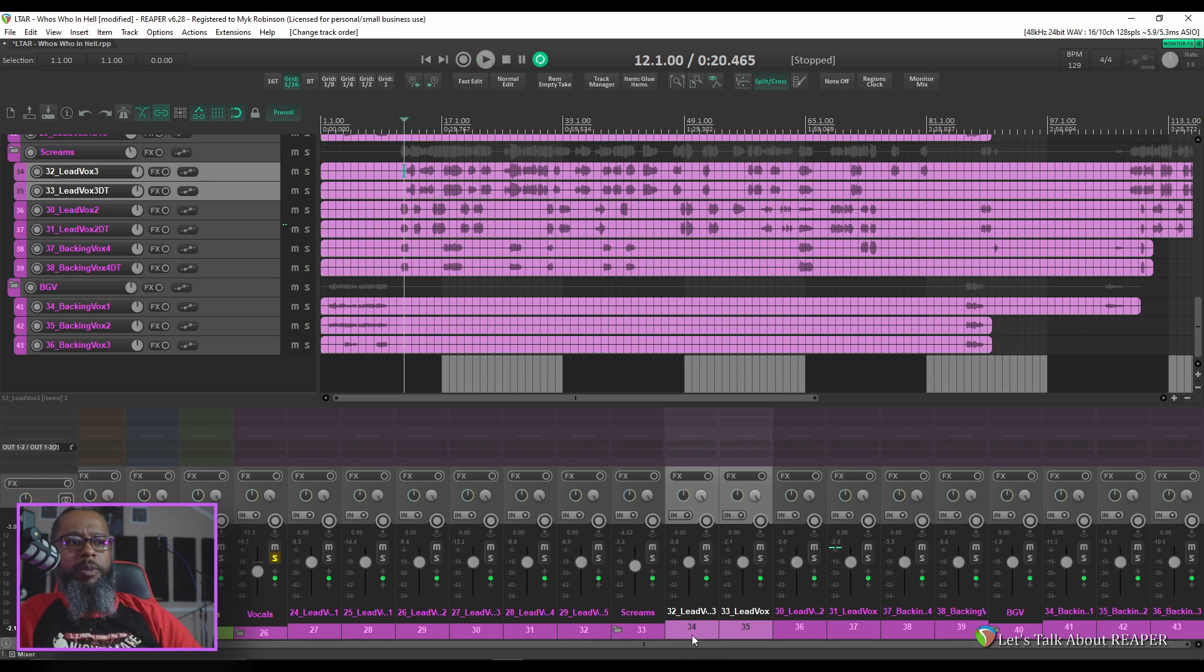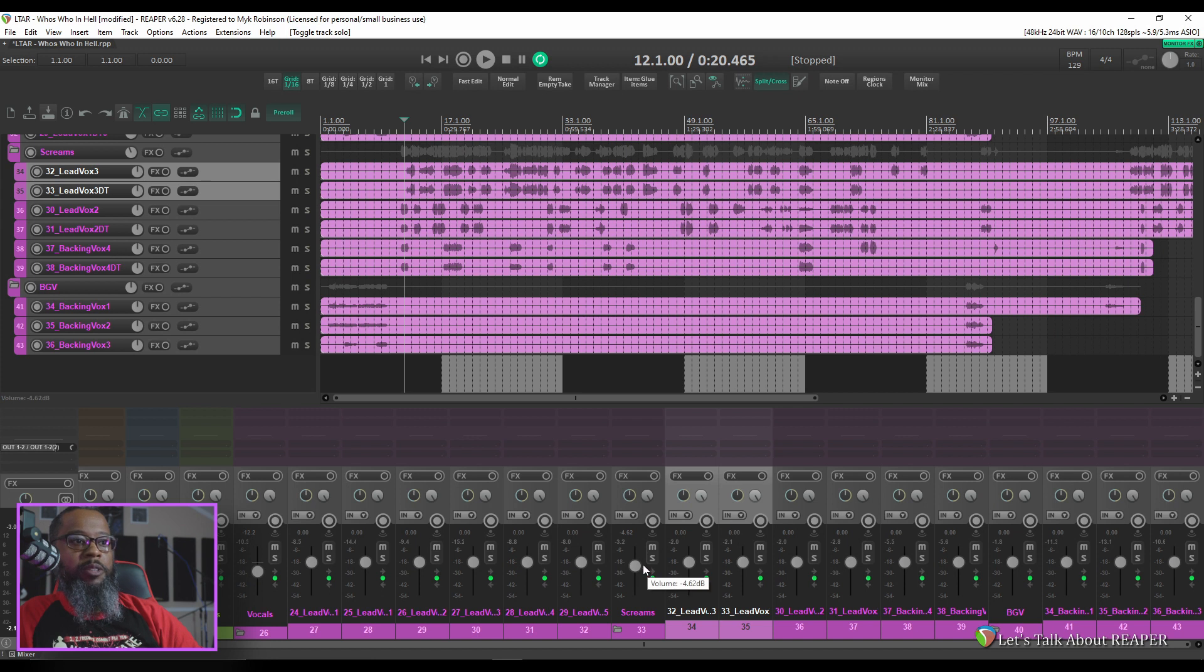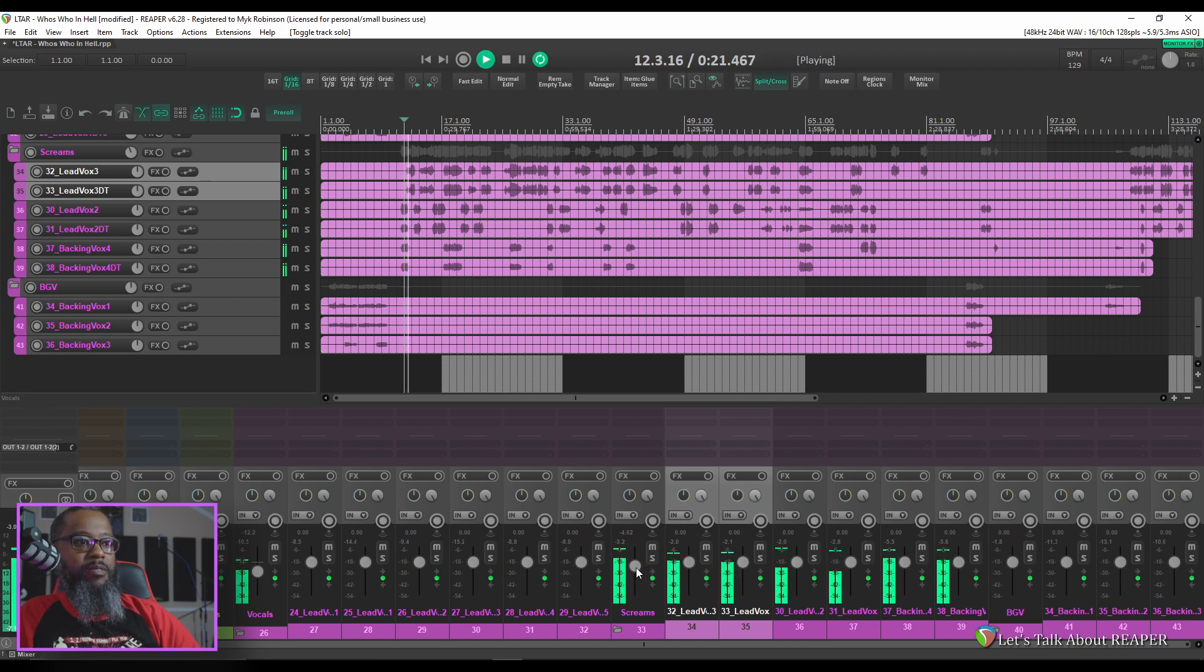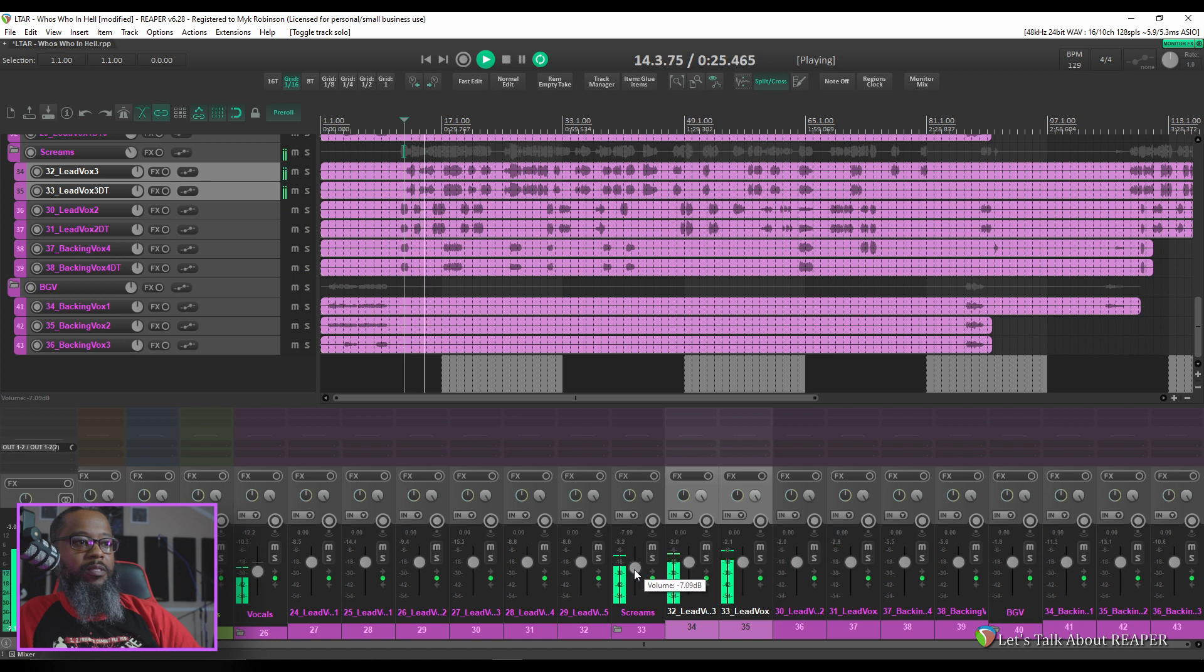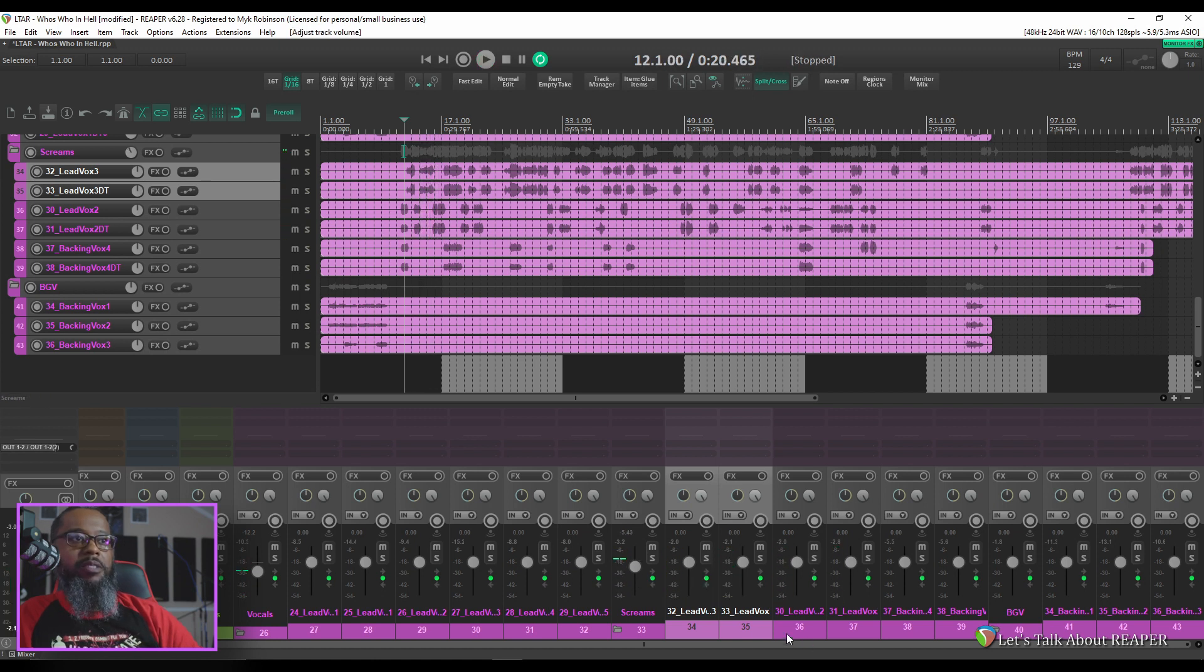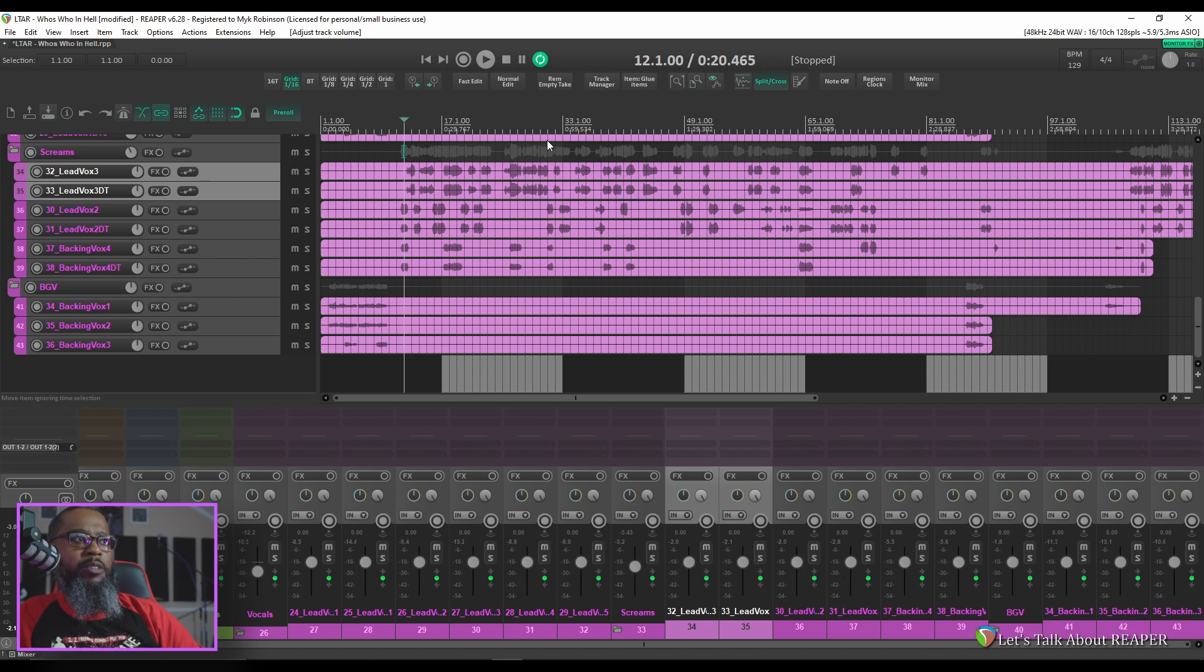That looks like we've probably got all of our screams there so I'm going to un-solo the vocals track and try this again. I think that's definitely got our screams.